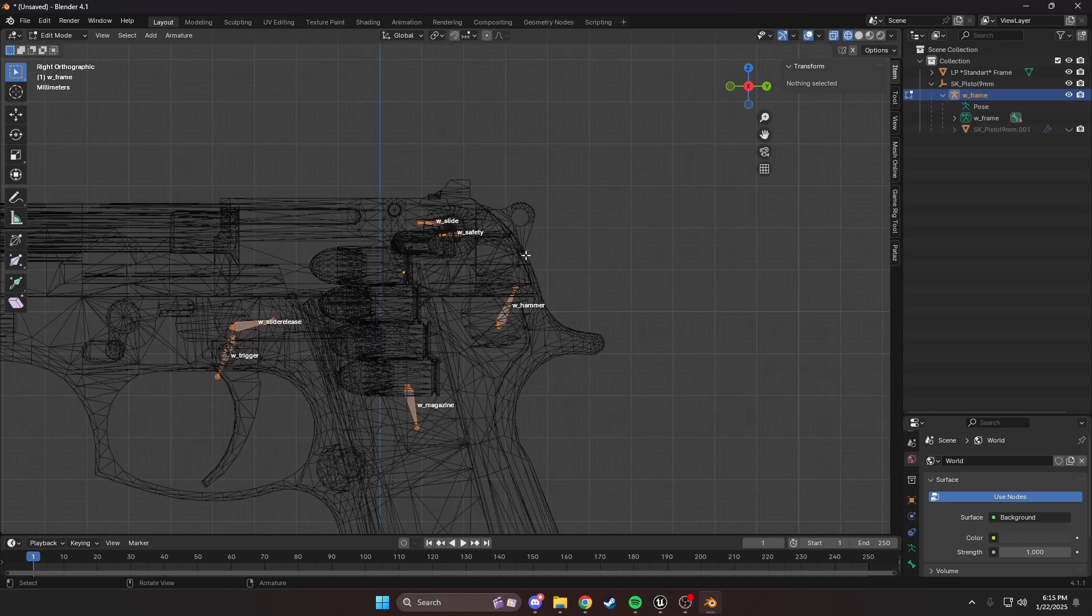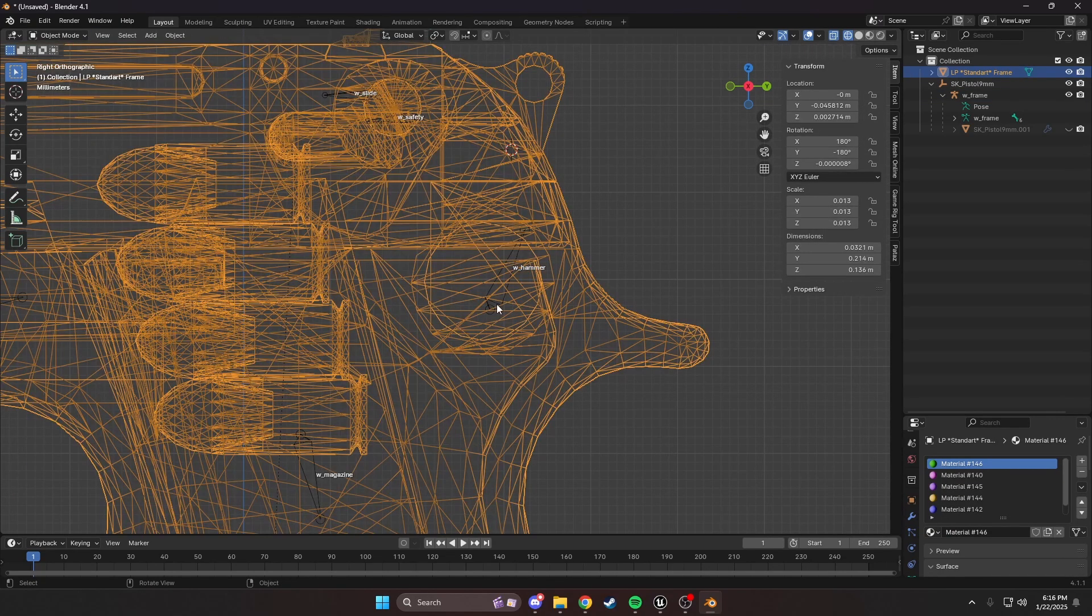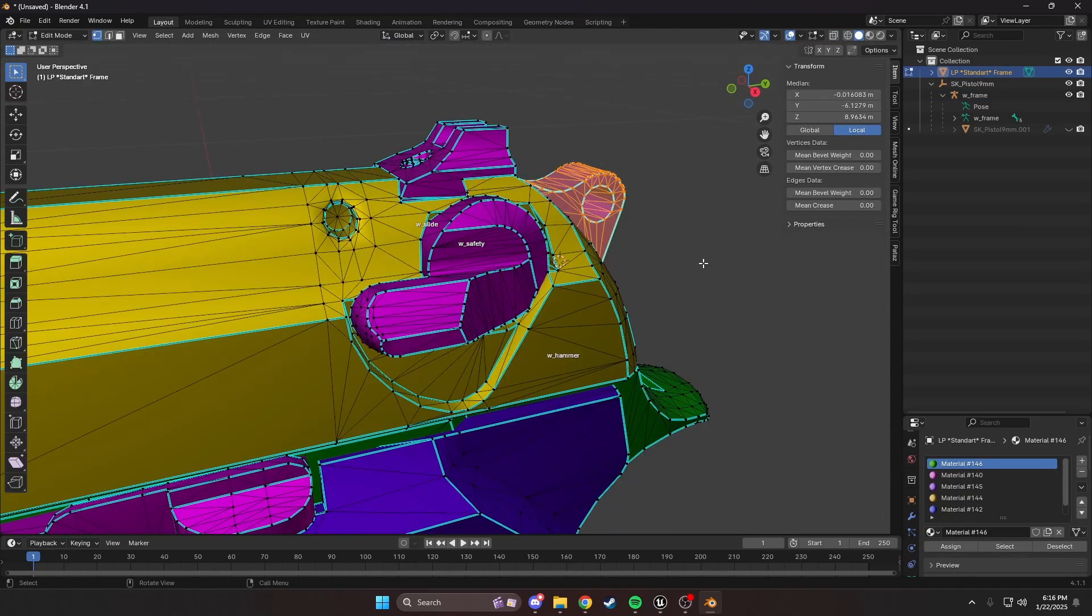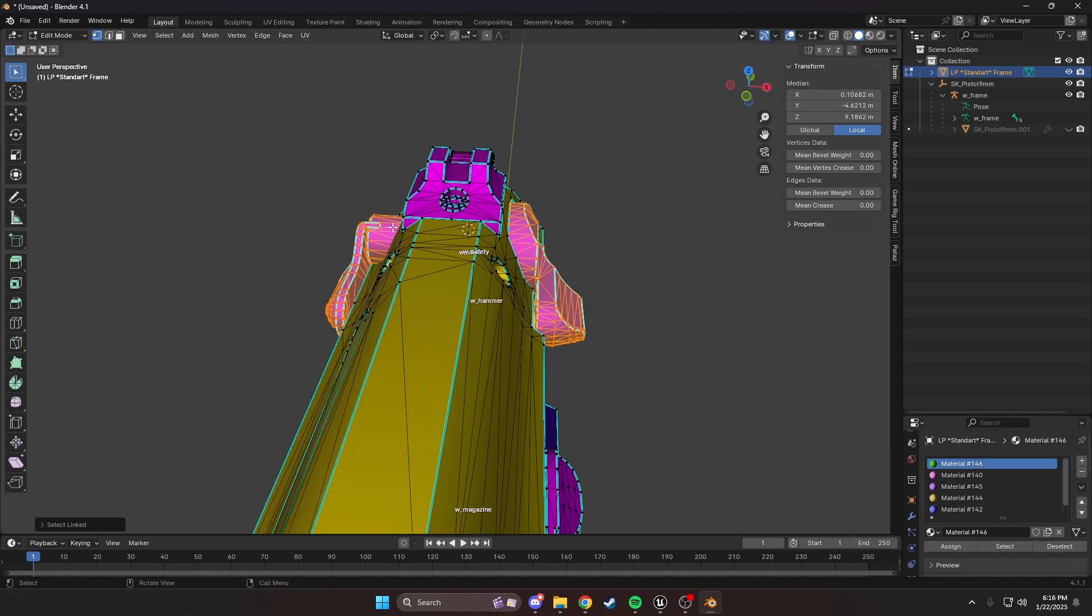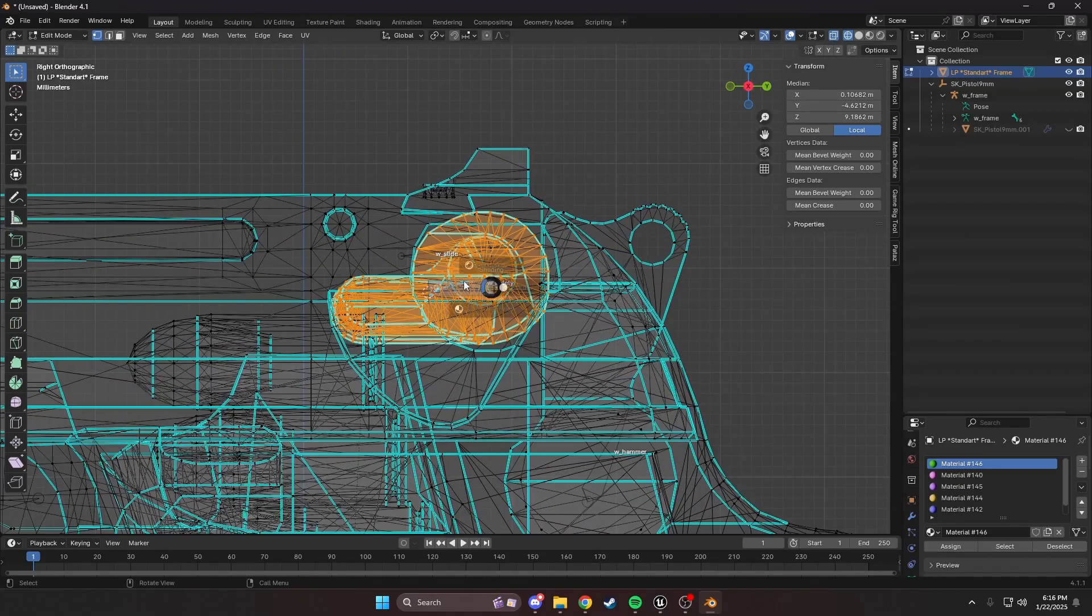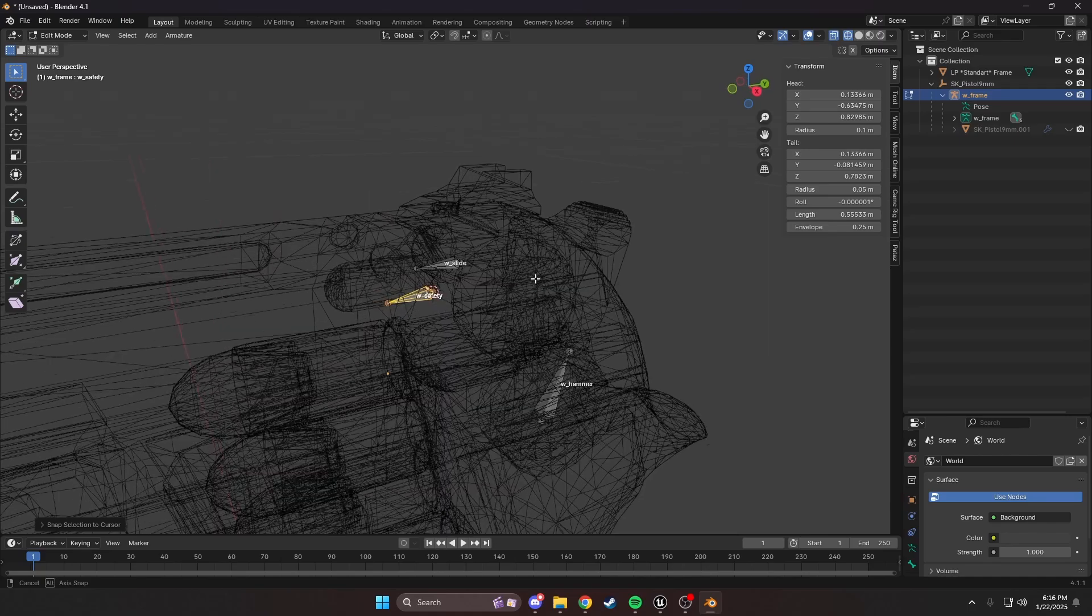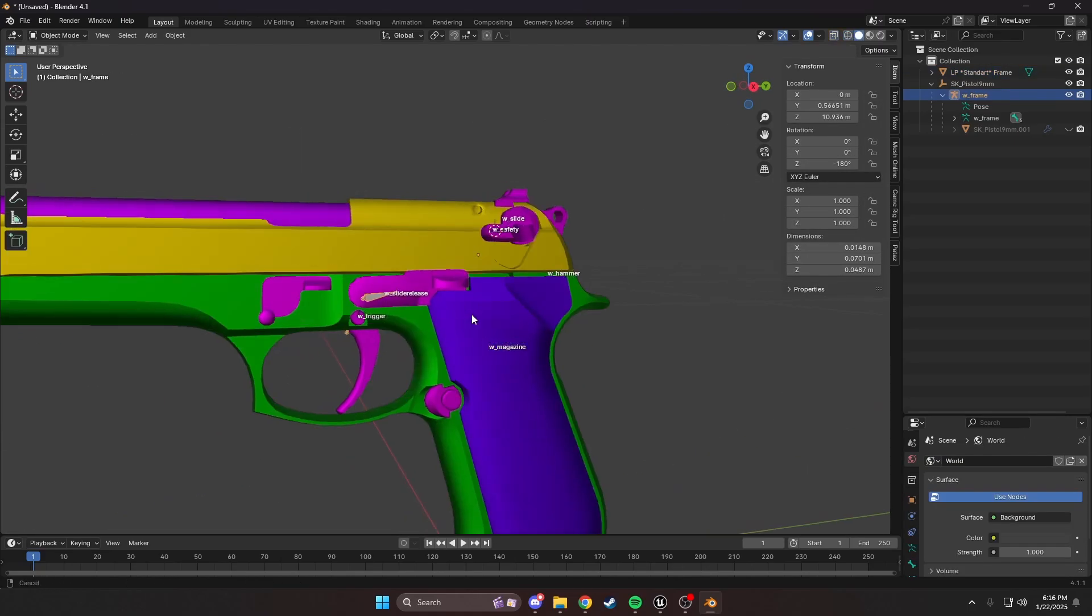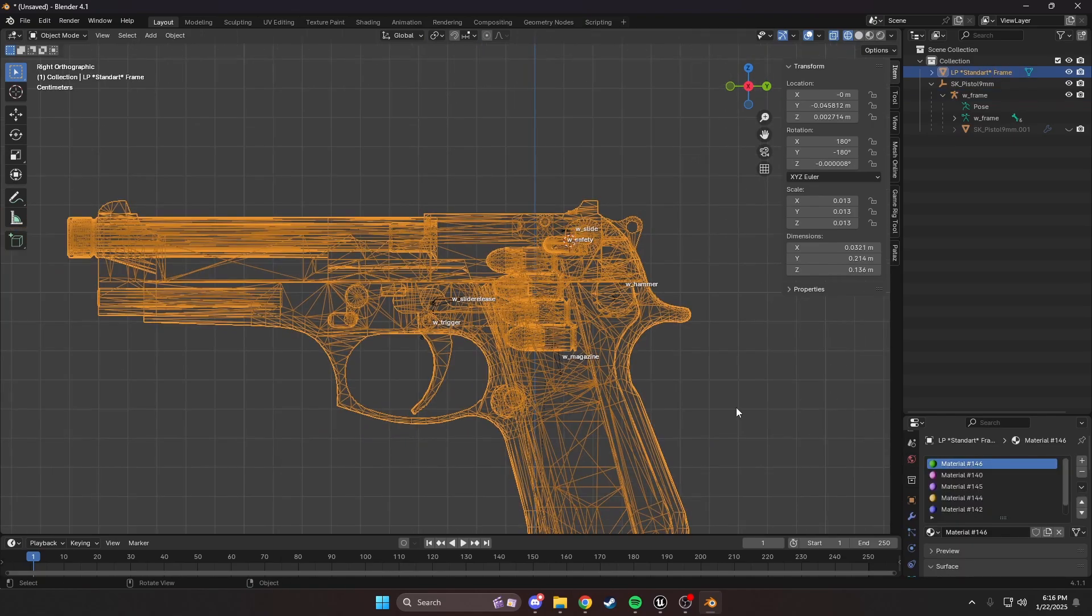I think a couple of things I need to change is the hammer. We're going to move this a little bit. Our safety is a little off. We'll select both of these guys by pressing L and find the middle point. We'll move our safety by selecting Shift-S, selection to cursor. Our slide should be fine. Let's get started on rigging this weapon.